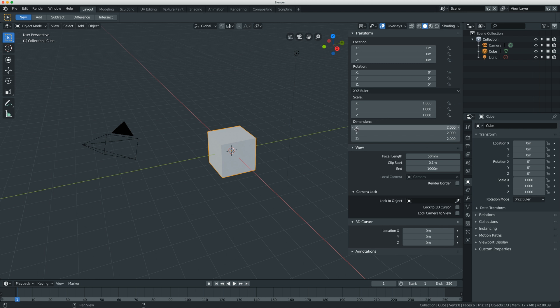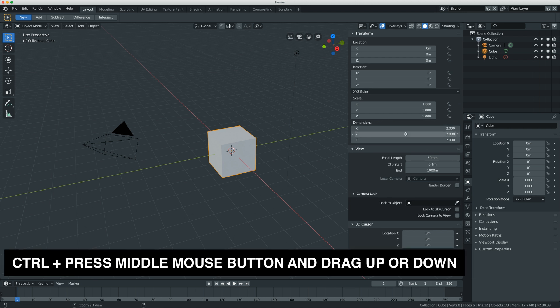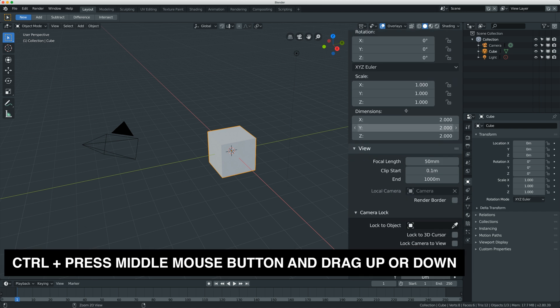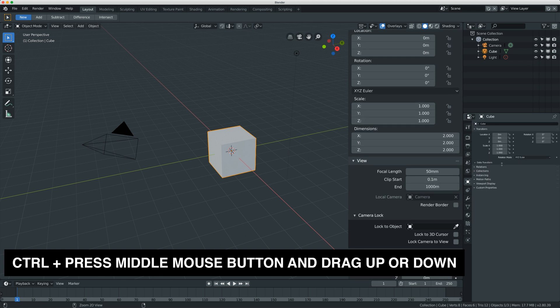One other tip is if you hold CTRL and middle mouse button in individual panels, you can increase the scale and decrease the scale.